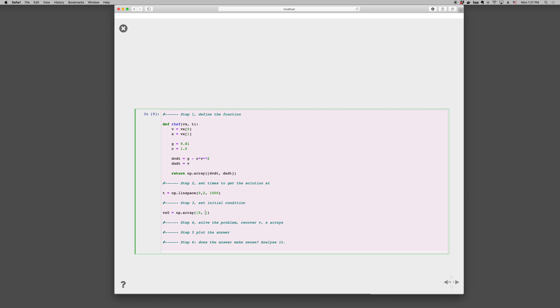And again our initial condition has the same order as these variables as the rates. So everything is consistent. Then we solve the problem. vx equals odeint, the right hand side function, where we have then the initial condition and the times.